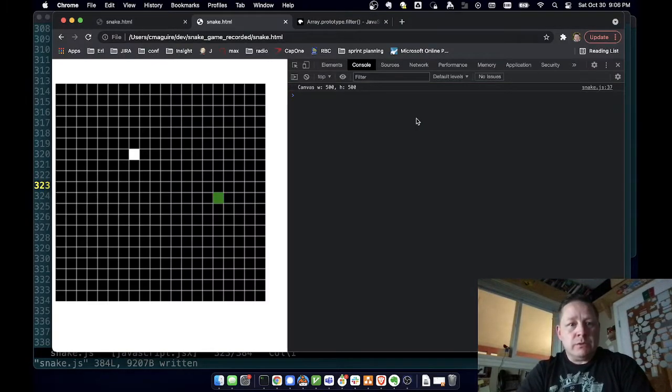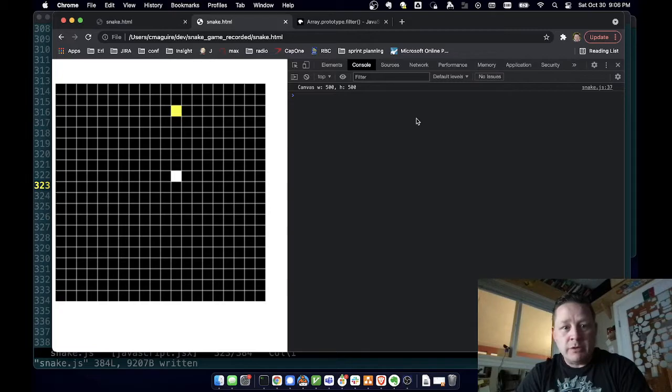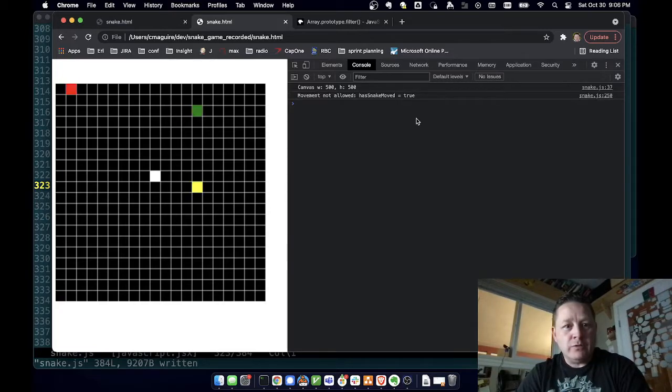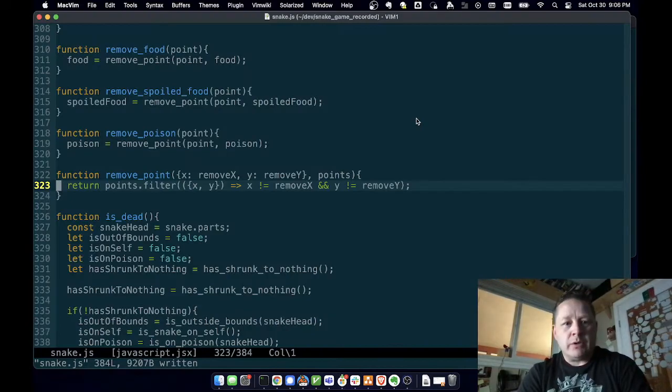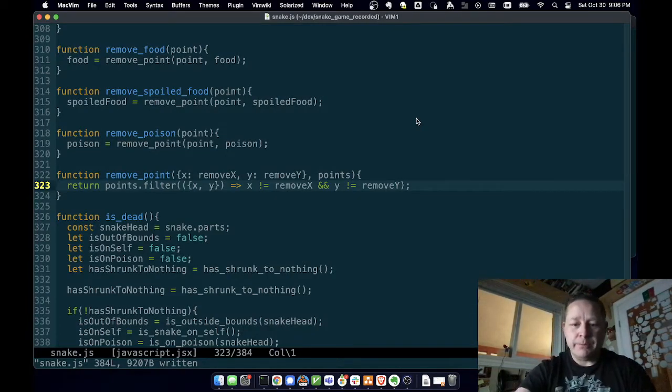So let's reset that. Okay, so we've got food that's spoiling and it's being removed. So there we go, our food spoils and gets removed. So I would call that a victory. So that's enough for a video.